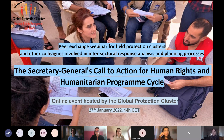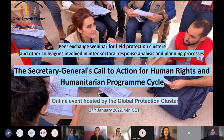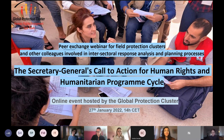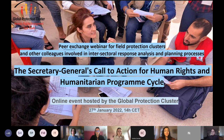This is not a standalone initiative. Along with the Global Protection Cluster Information Working Group, we are planning a series of events around the Secretary-General's Call to Action for Human Rights. This is the first one of the series. We've chosen to focus on analysis because in recent months we have been receiving questions from the field asking how to apply the Call to Action through HNOs, HRPs, and other analysis exercises.